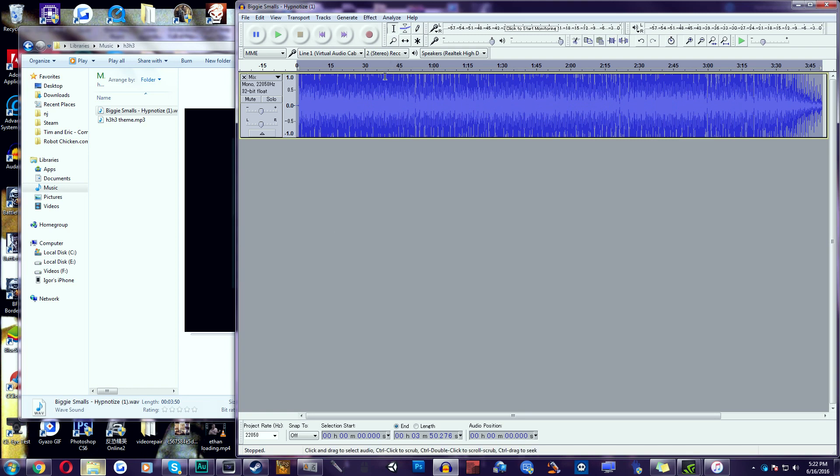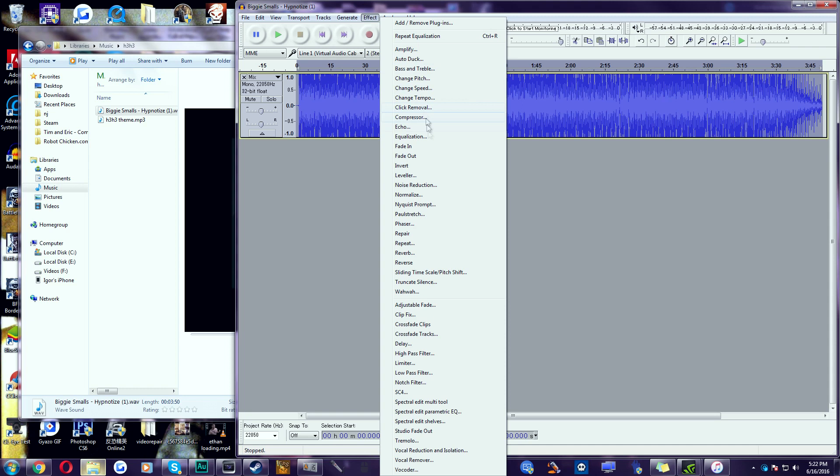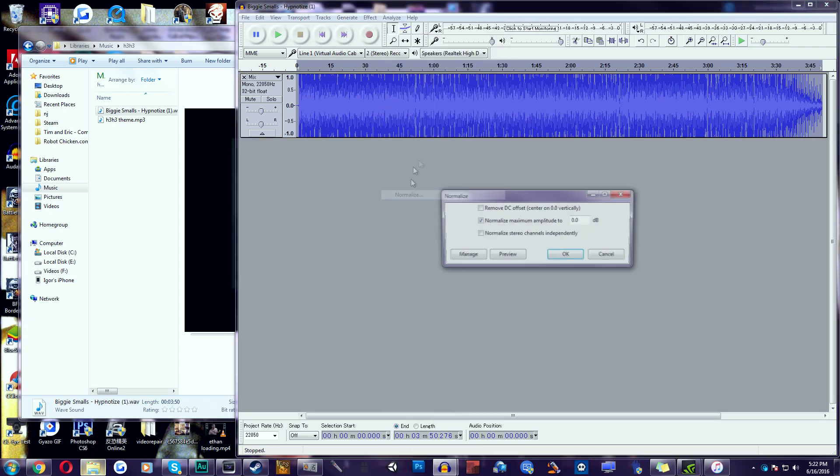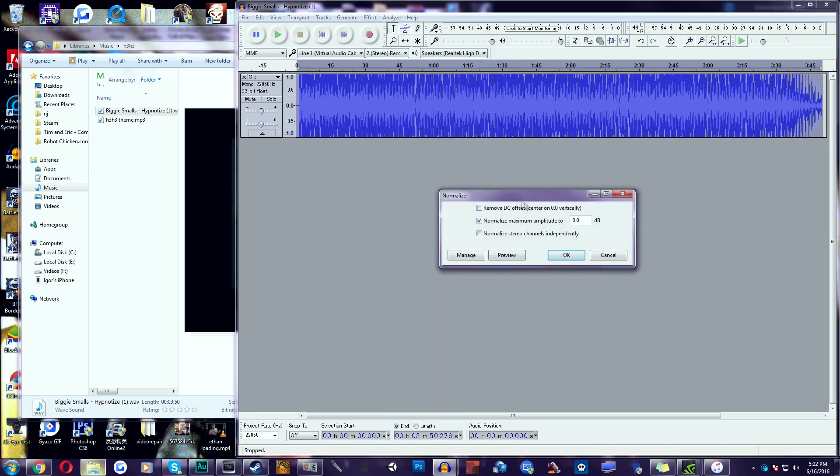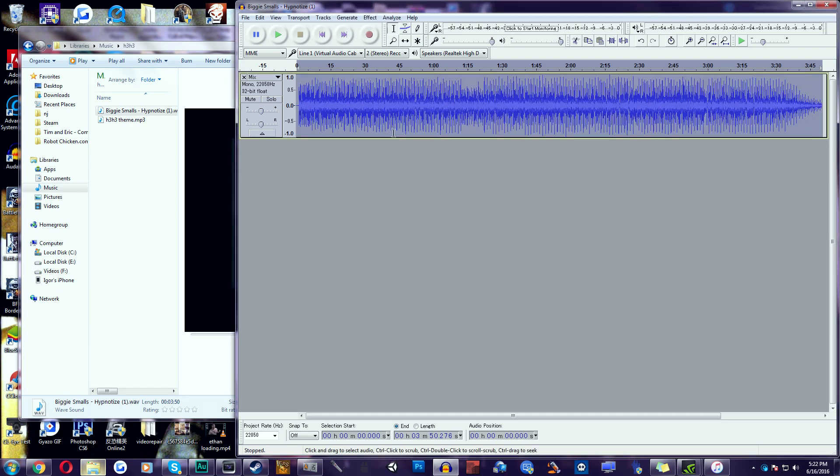Now as you can see, it got really, really loud. Now we're going to go to Effect again. Click Normalize. In here, uncheck Remove DC Offset. Make sure you have Normalize Maximum Amplitude 2 checked. Make it 0.0dB. Click OK. Now as you can see, it just went all the way down.